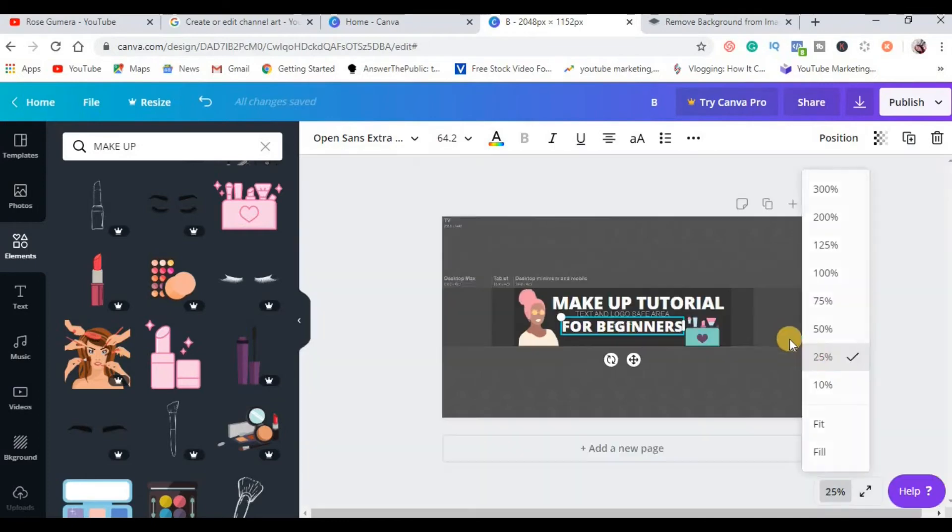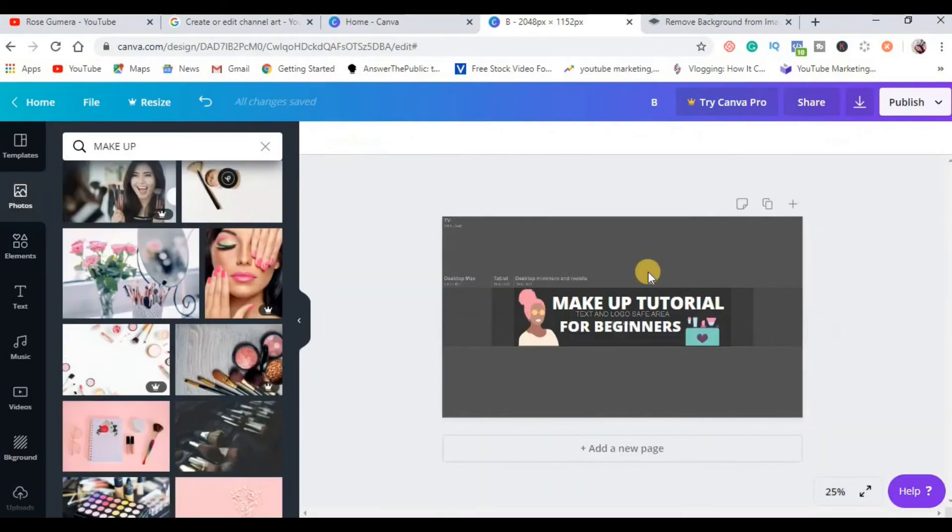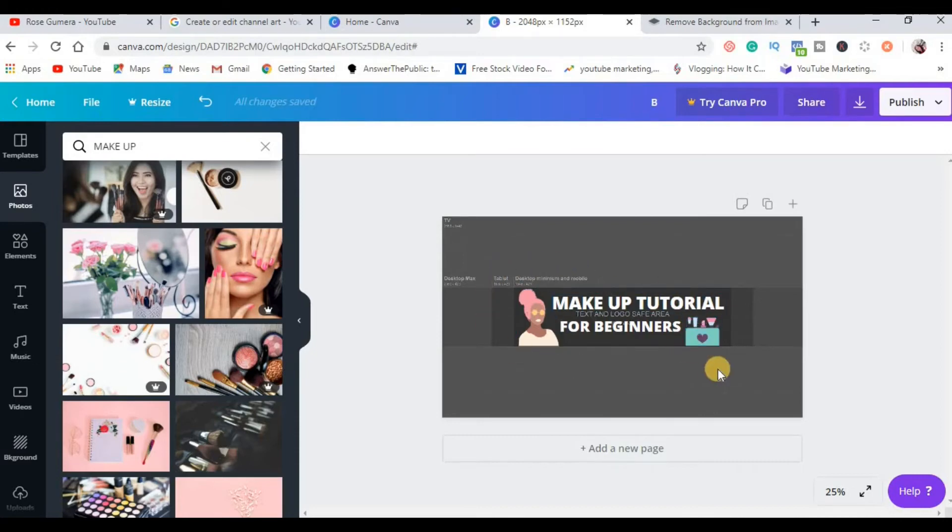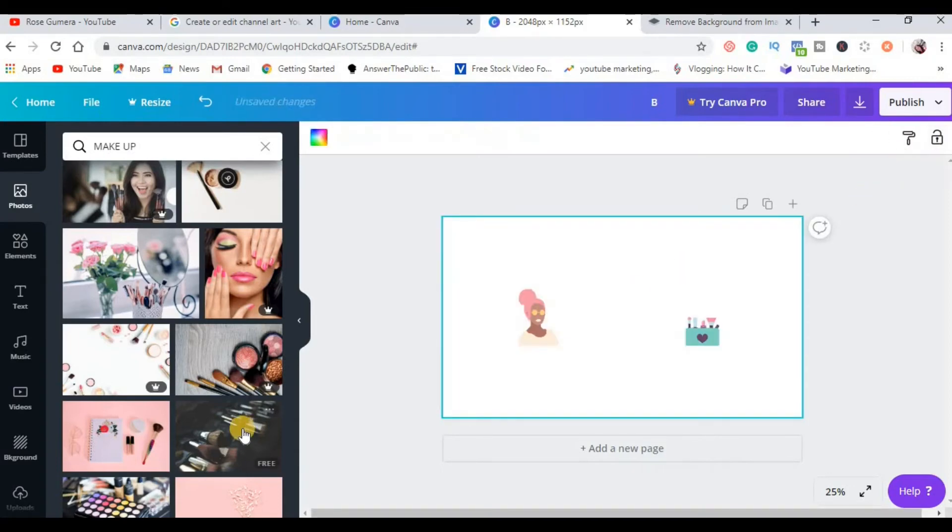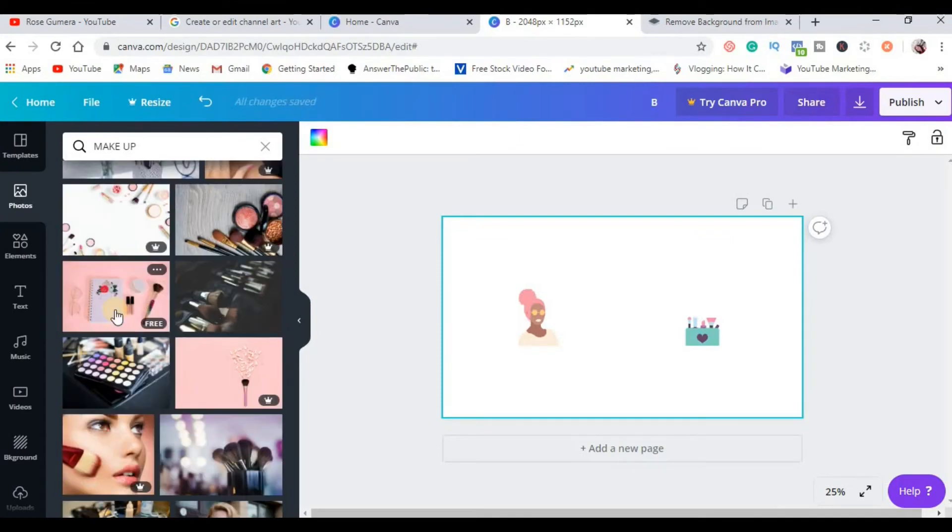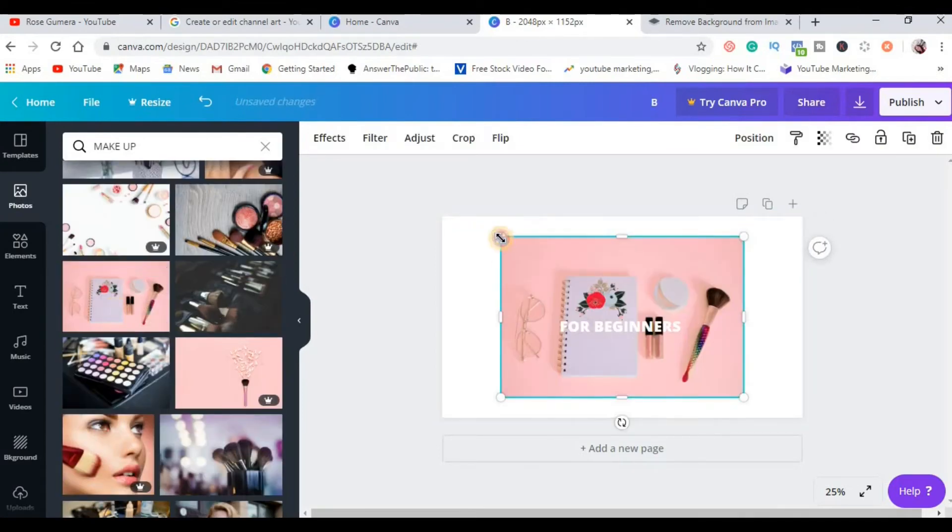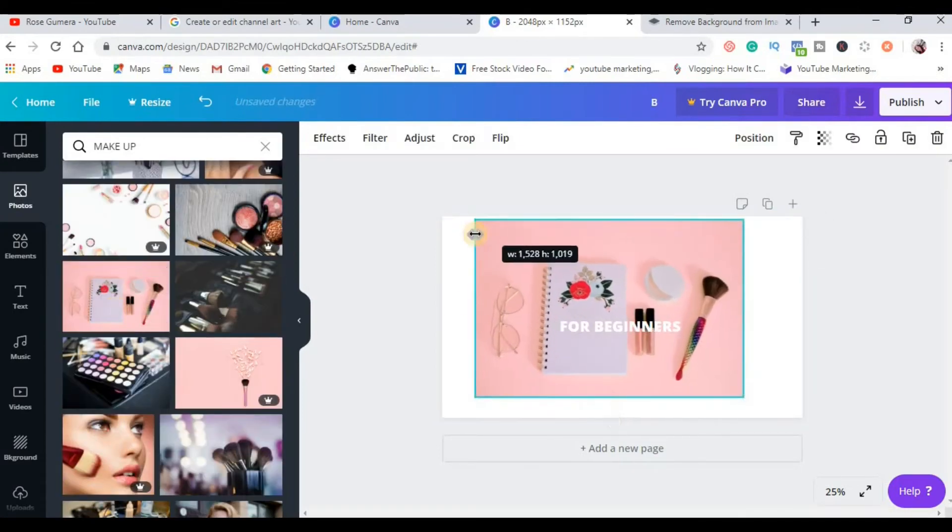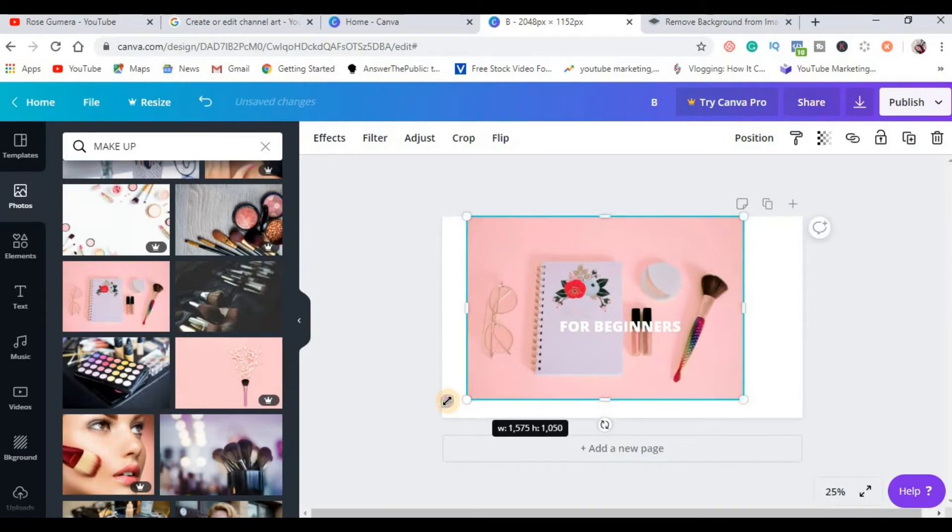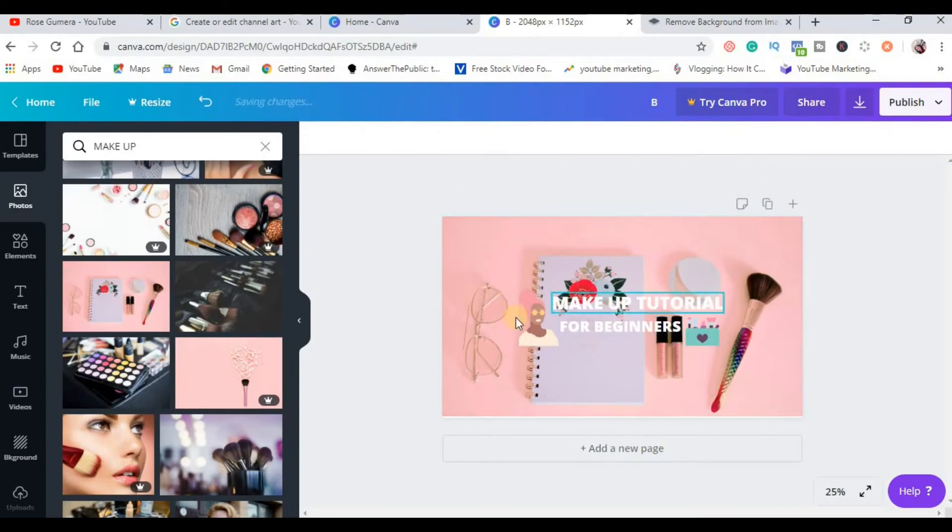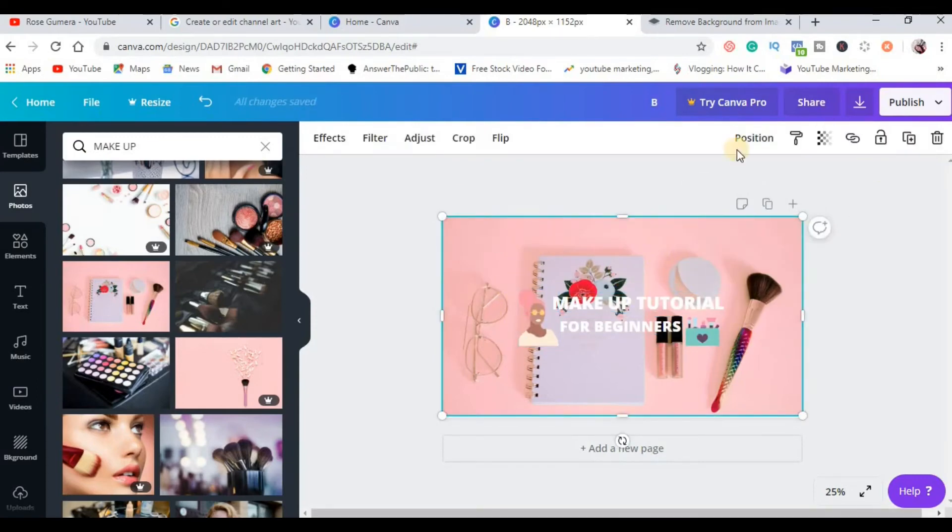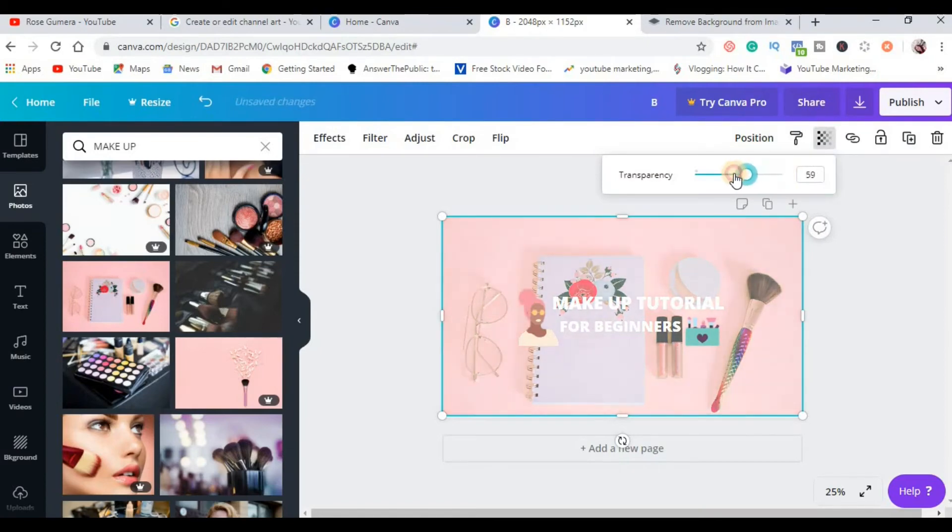Ang susunod na gawin natin is to choose a background for our template. Depende sa color brand mo, ikaw na po ang mag-decide. Bago ang lahat, you need to delete this one, yung template. I-click mo lang sya and then click delete. So choose a background. For example, I want this one, so click mo lang yung nagustuhan mo na background and stretch mo sya. And click position backward hanggang sa mag-appear itong ginawa mo kanina. Then click mo itong picture na to, yung background mo, and then you can adjust the transparency here.